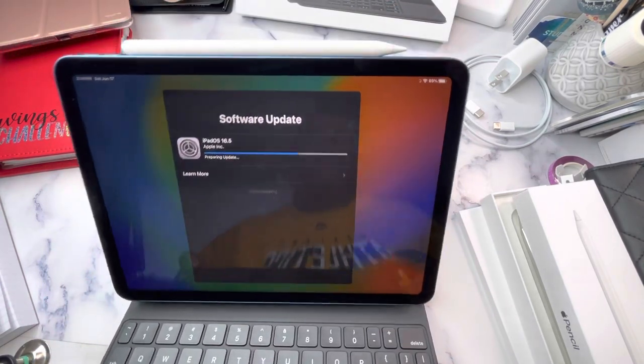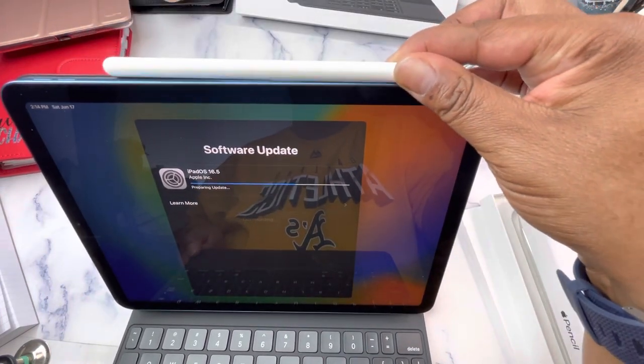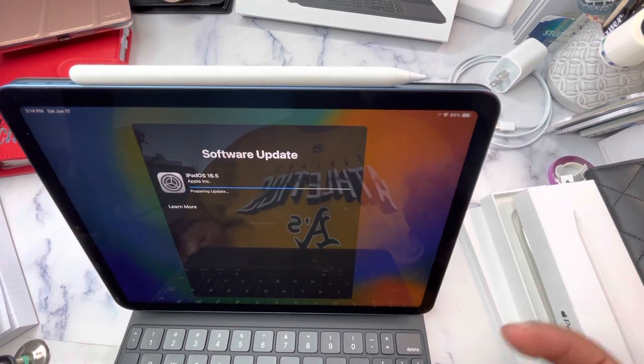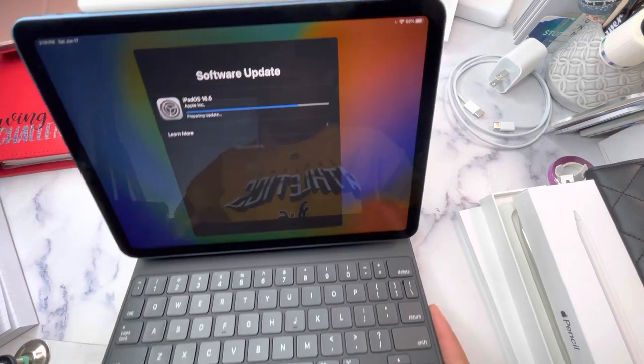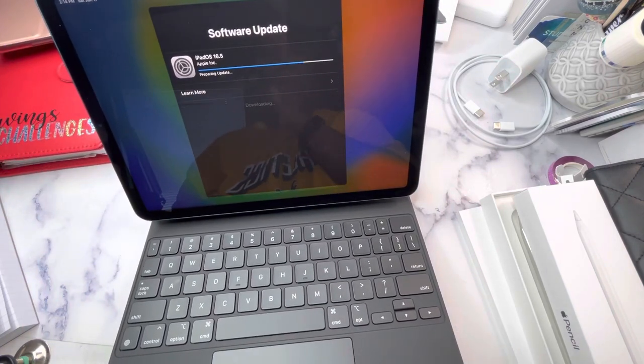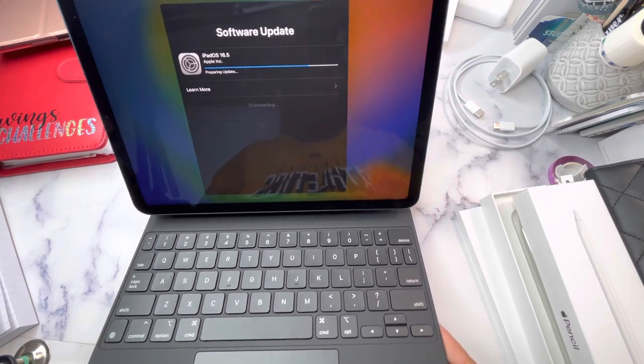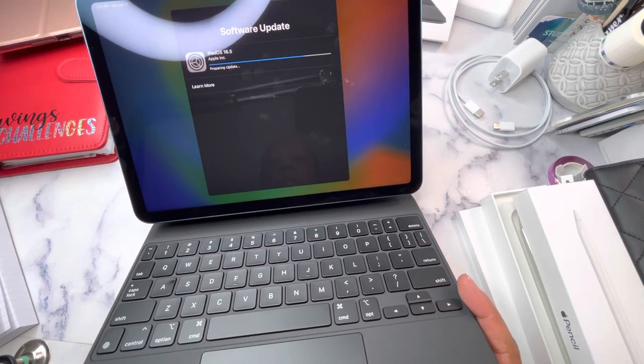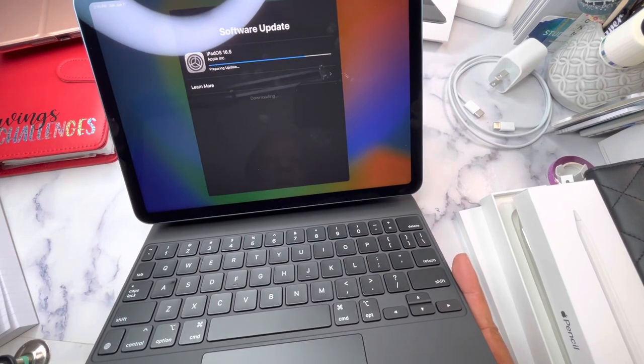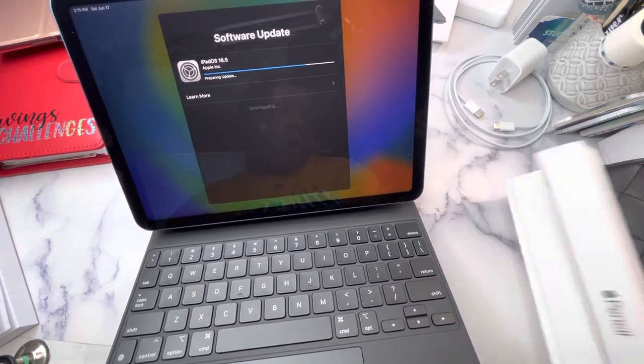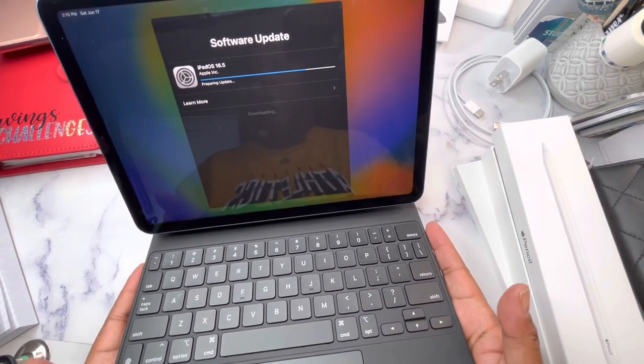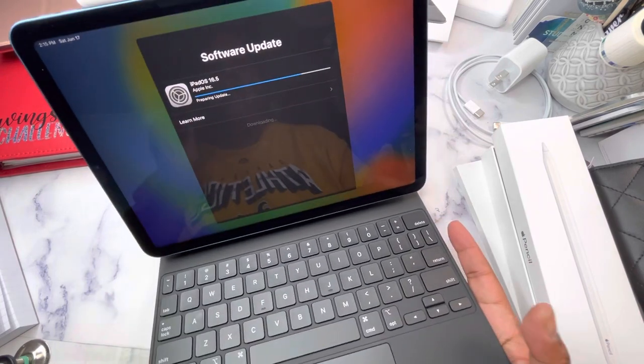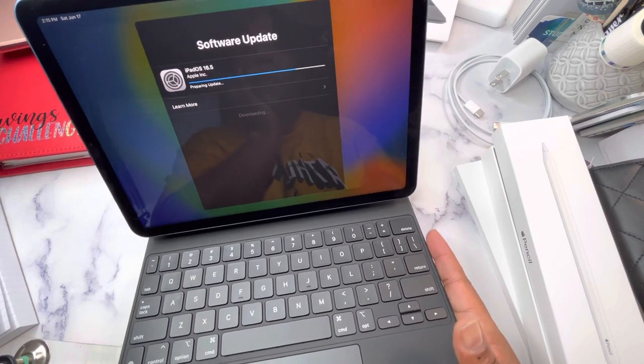But yeah, this is my iPad air five. We've got the little pencil here. It's magnetic. So it attaches and I believe that's also how it charges. But it's updating and hopefully it will finish quickly and then I can show y'all a few things. I just wanted to give you like a real life unboxing so that you could see what it is out the box. I'm pretty excited about it. I also want to go take a nap.